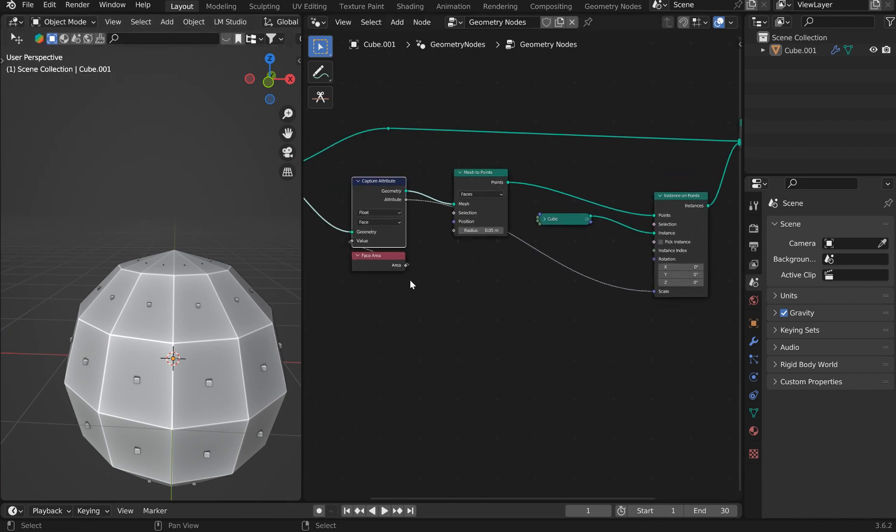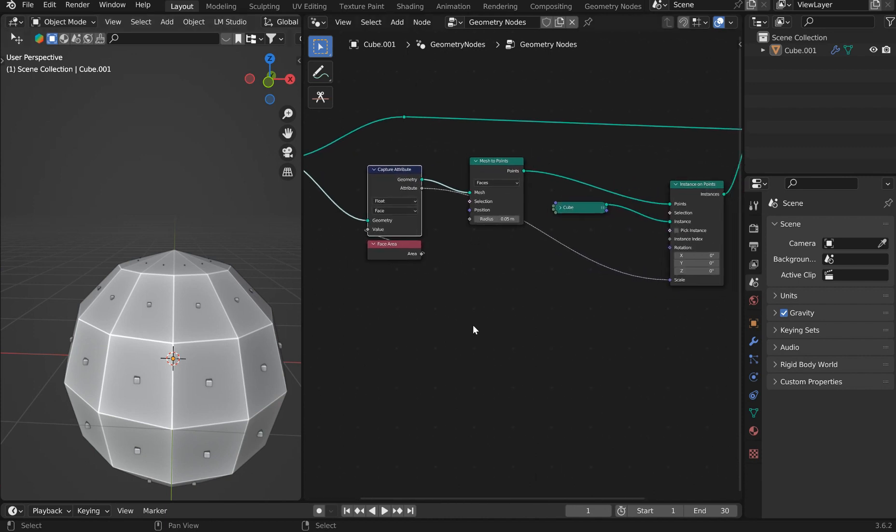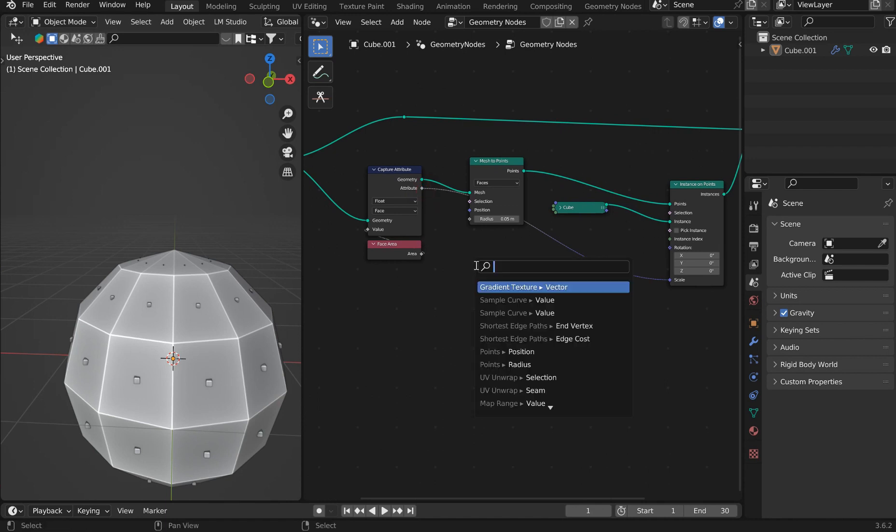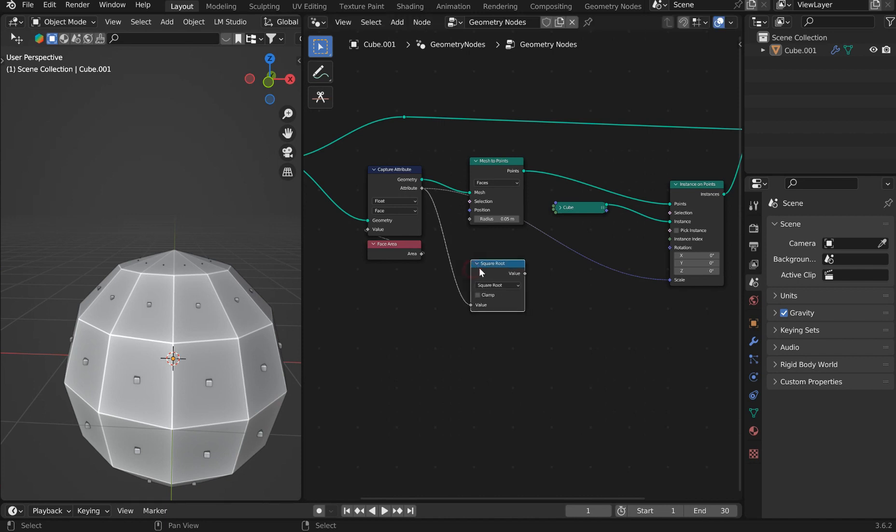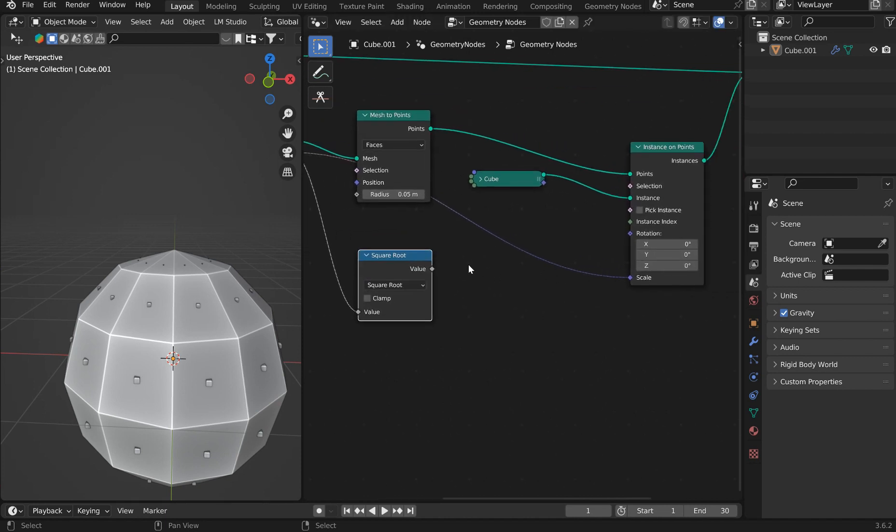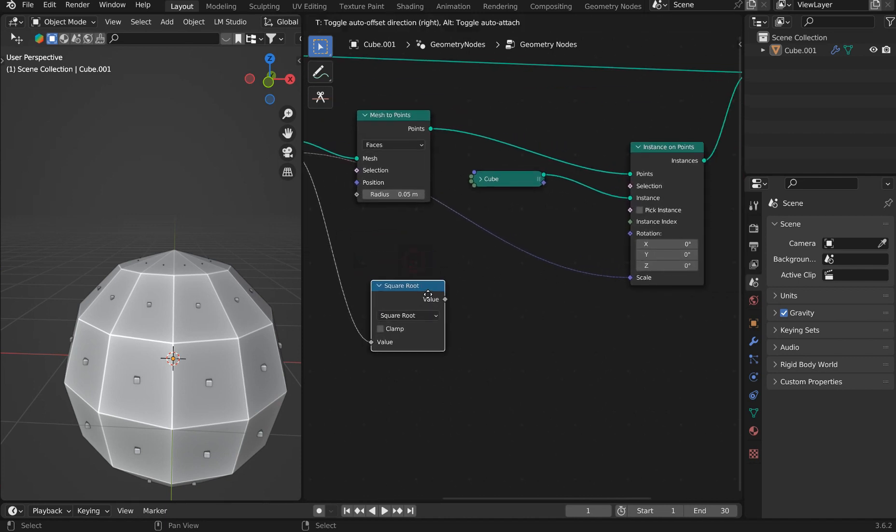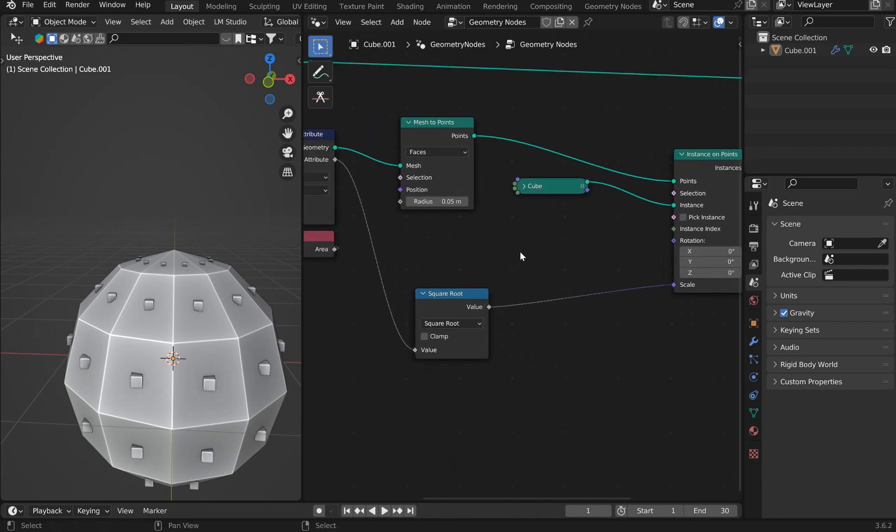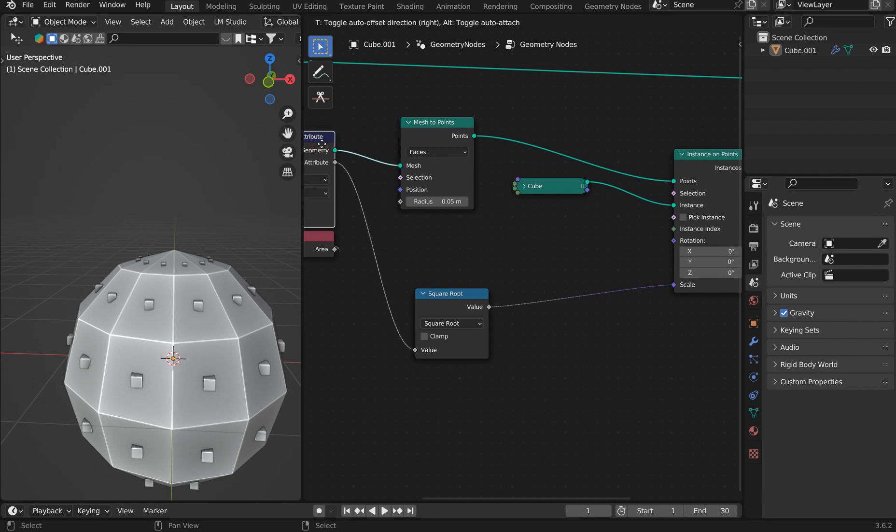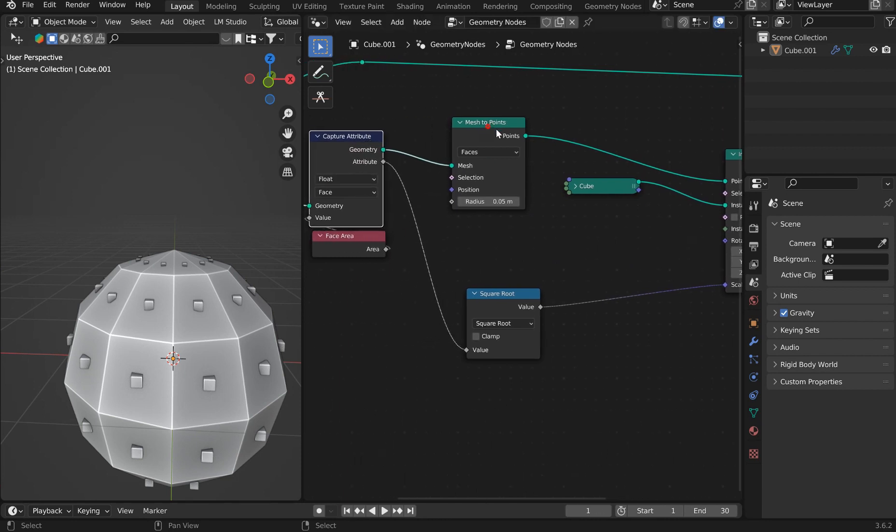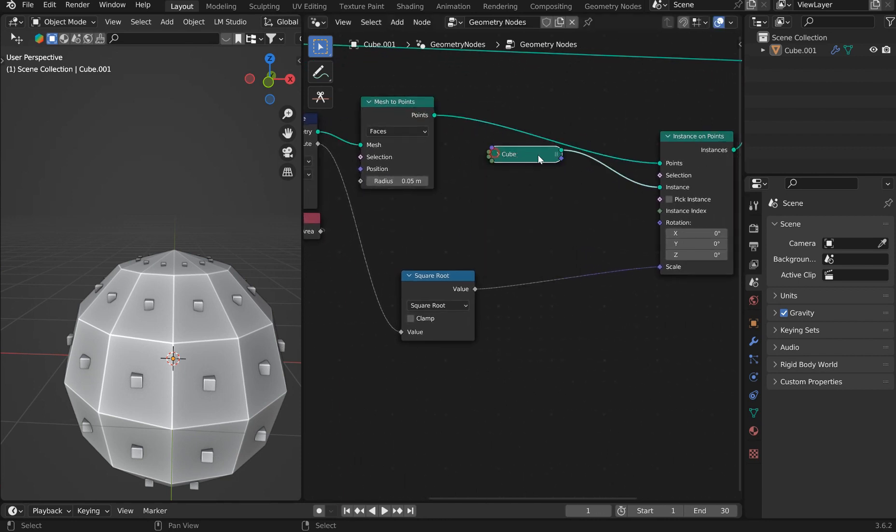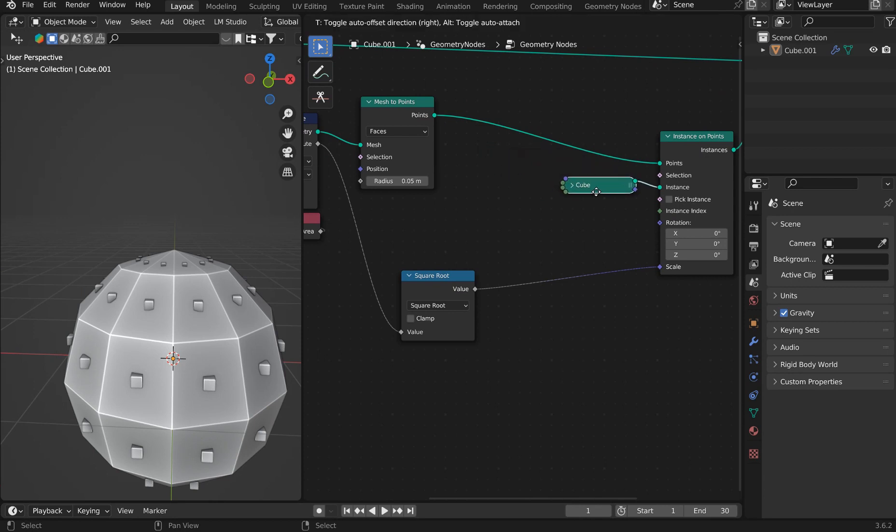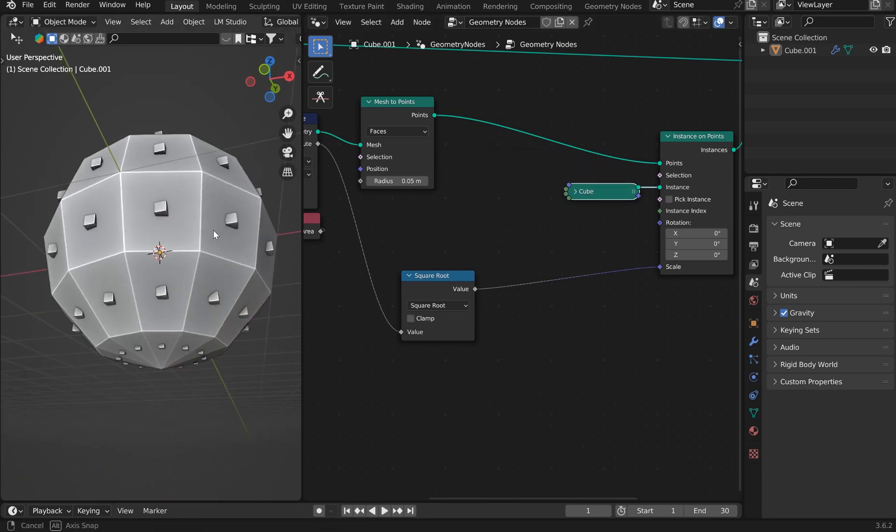So what we want to do is get the square root of this. In order to do that we can just pull out from the attribute here and we'll just type in square root. It's kind of intuitive, so if you just begin to type something it's going to grab that for you. Now if we just plug this in directly to the scale and our attribute is gathering the face area from before the mesh to points and then distributing the cube on the instance points, well there you go.